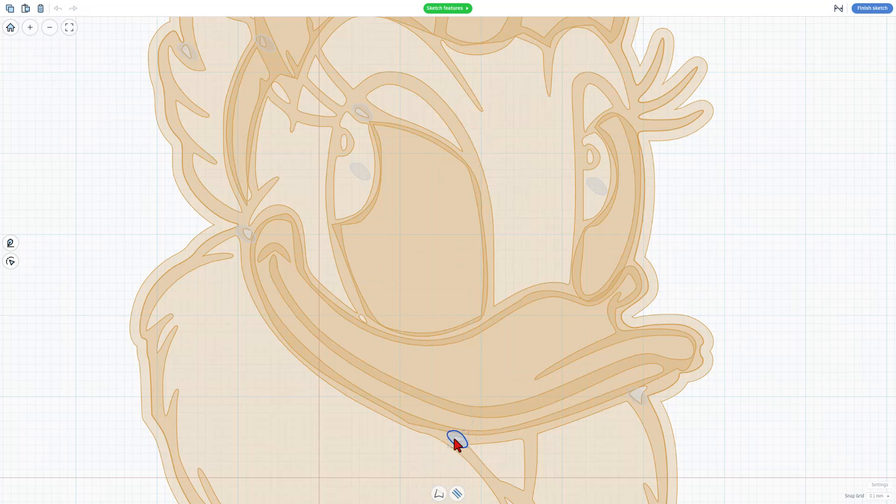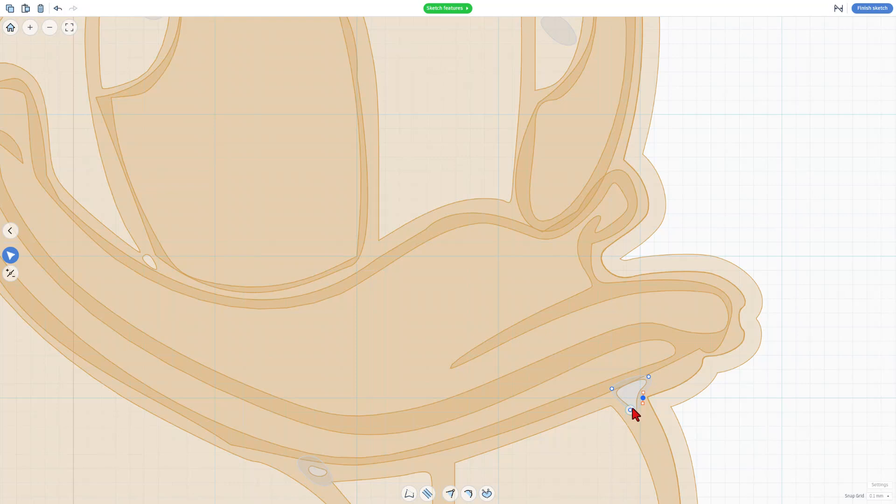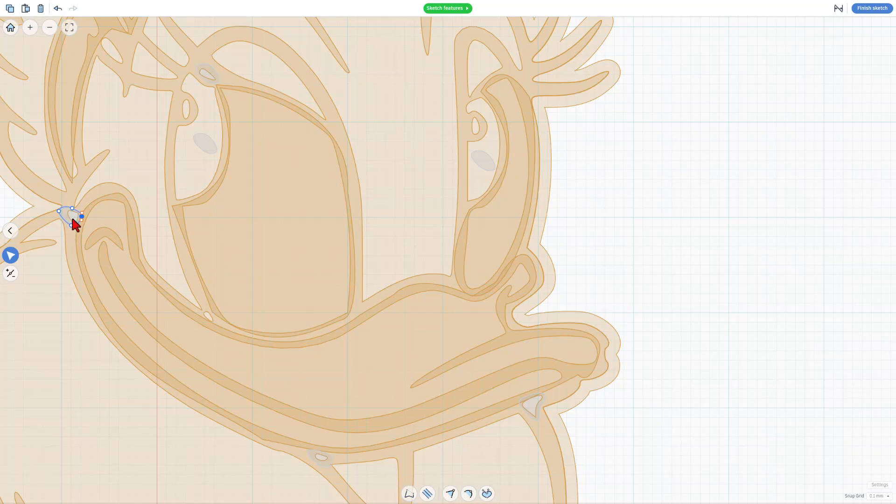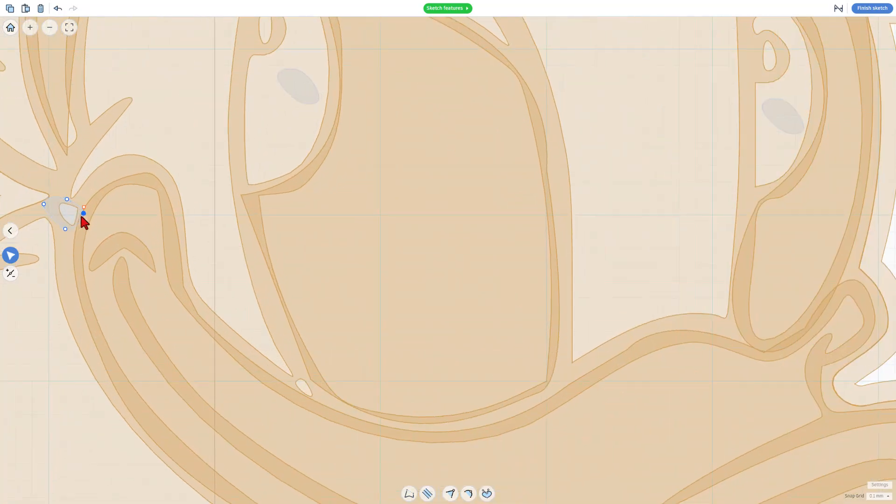So inside each of these, we simply double click, grab the little points, and move them where they need to be. Just like that. Hole filled. This one right here. Hole filled. This one over here. Maybe zoom in a little bit.